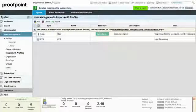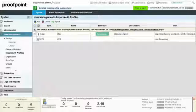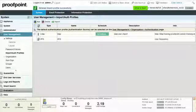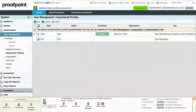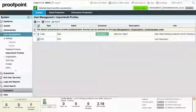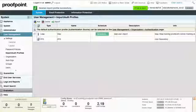The Proofpoint Protection Server can be configured to use an existing LDAP password, allowing the administrator to leverage their corporate LDAP credentials to access the Proofpoint Administrator interface.